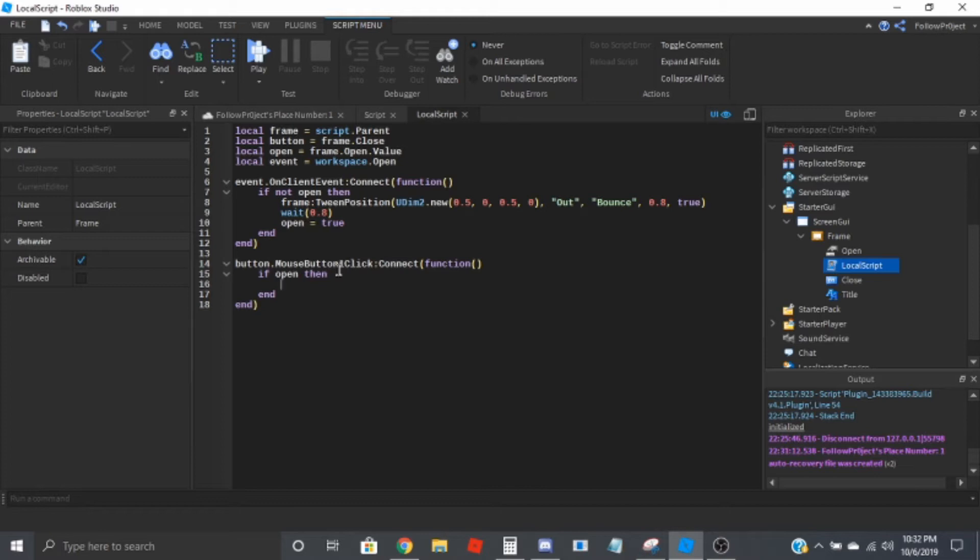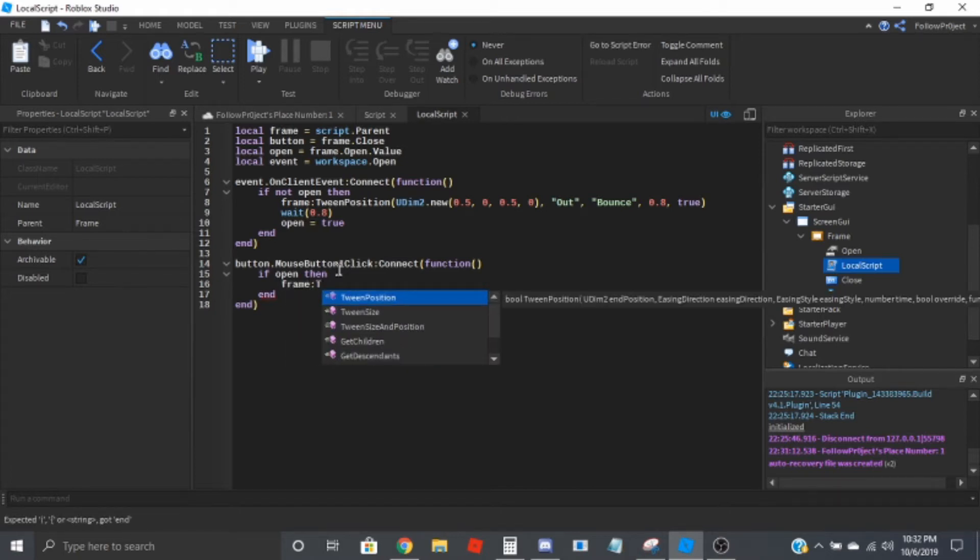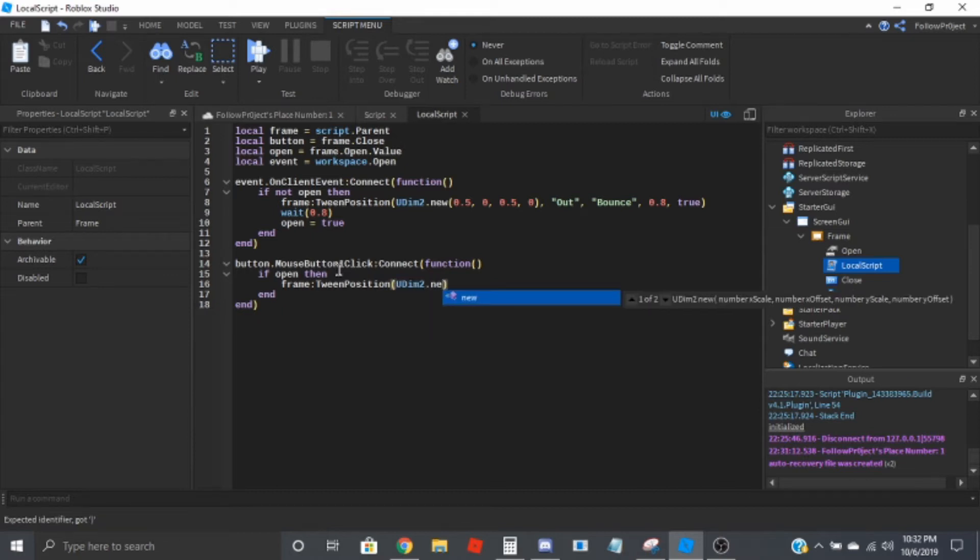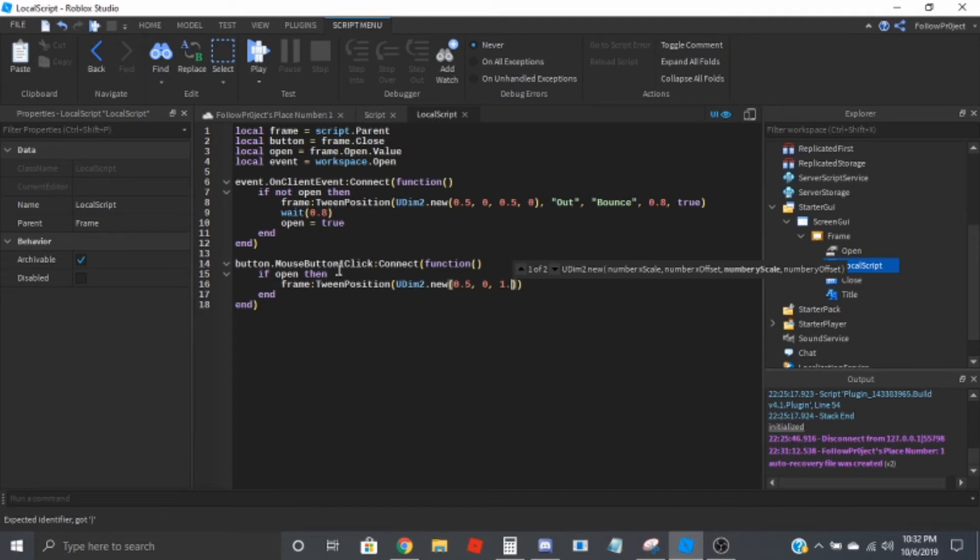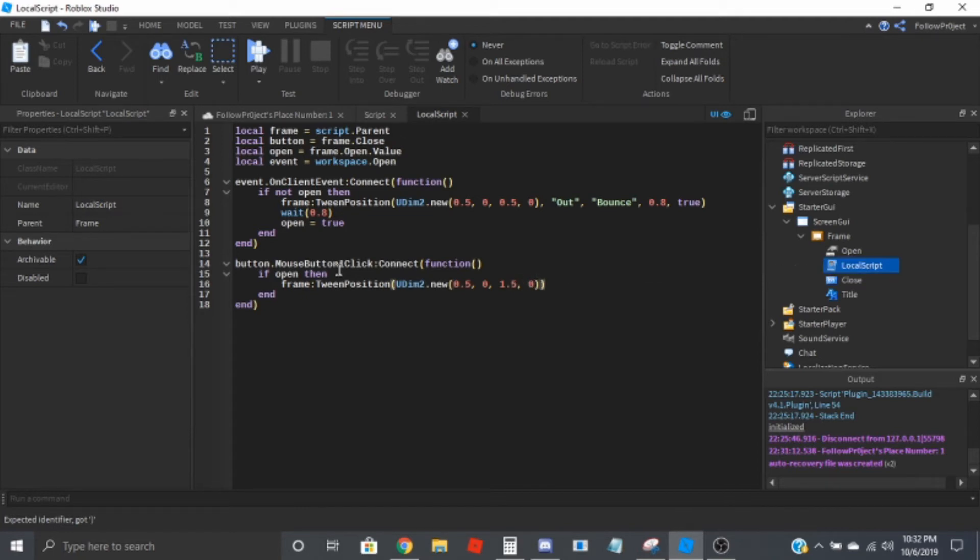So we'll do frame colon tween position, UDim2 dot new, 0.5 comma 0 comma 1.5 comma 0. And then this is going to be the same thing.